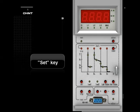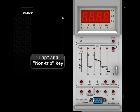Set Key: Used to check and set the current and time for protection characteristics. Press this key to circularly display each state of the breaker.